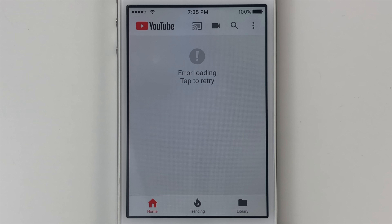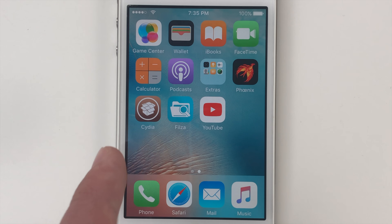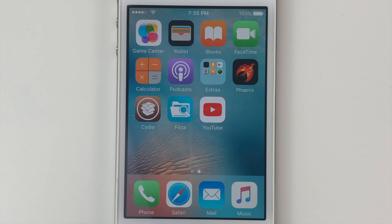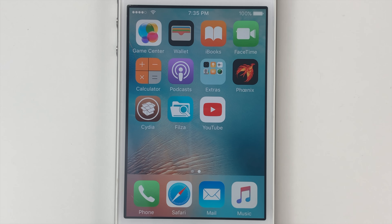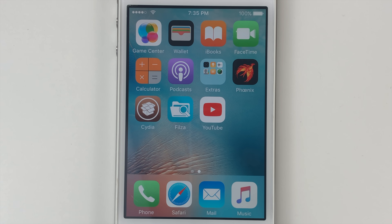So guys, to fix this error, you're going to need to have a few things that are very easy to get. Going back to the home screen, you will need to be jailbroken — you can see that I already am. But if you're not, you can go and watch this video right here and you'll see exactly how to do that step by step. Now the next requirement is that you have YouTube, and if you don't have it installed, you can also download that from this video right here as well.